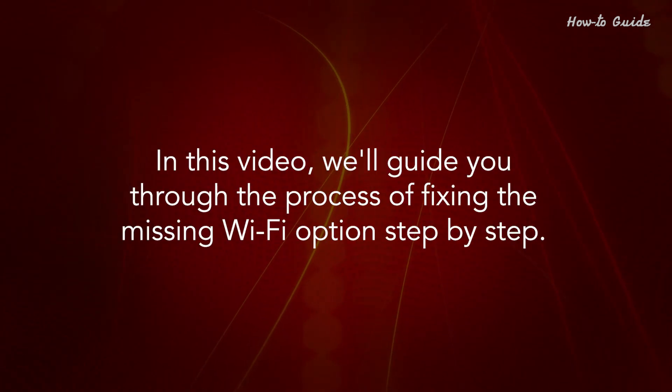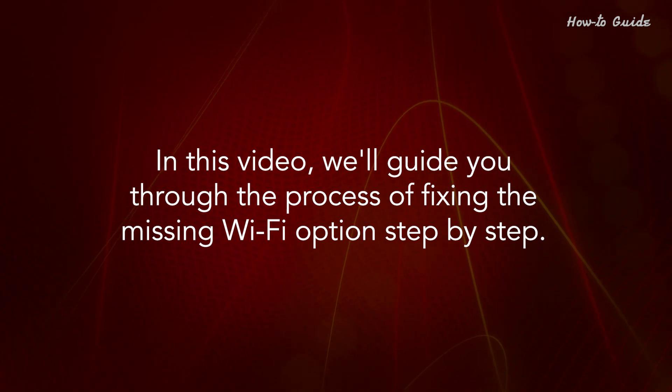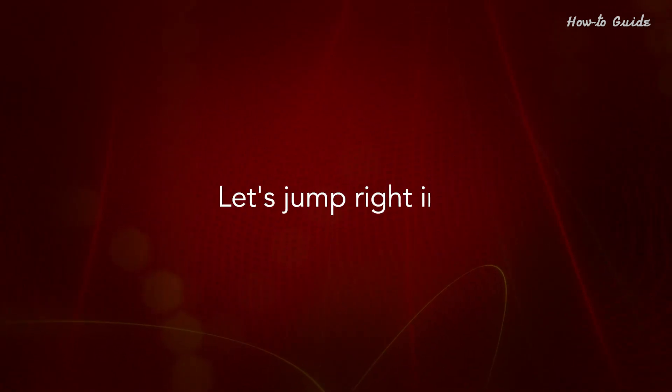But luckily there's a solution. In this video, we'll guide you through the process of fixing the missing Wi-Fi option step by step. Let's jump right in.